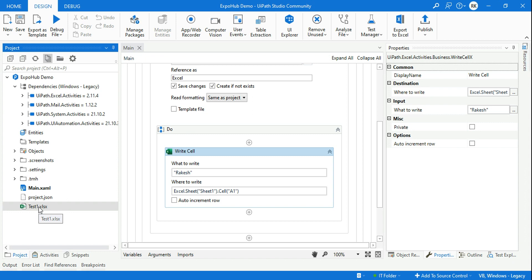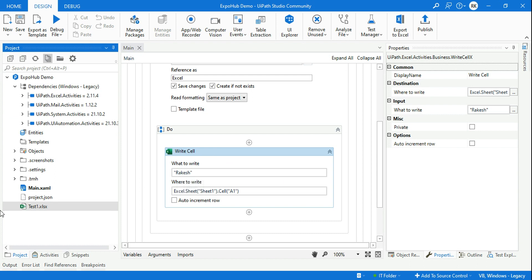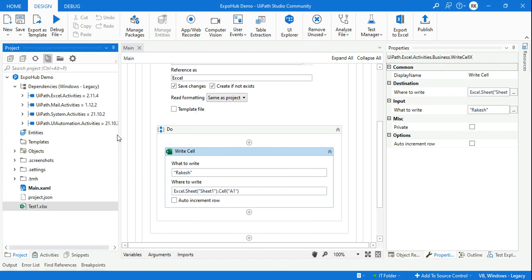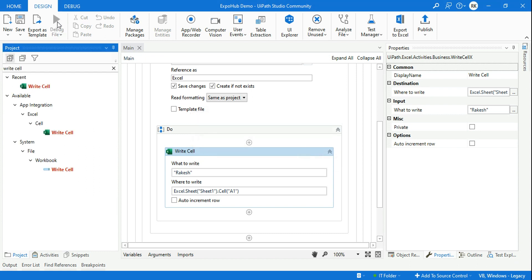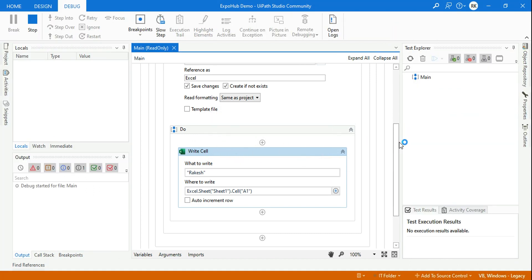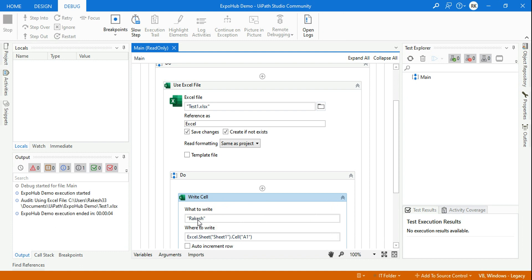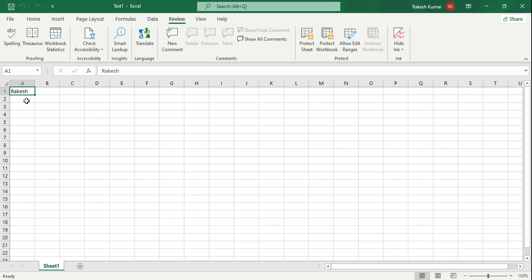Let's go to the project folder and open the test1.xlsx file — the file will be completely blank right now. Once we run the workflow, the Write Cell activity will execute and we should find the value 'Rakesh' written in the file. The execution is complete and you can see the value has been written into the Excel file.